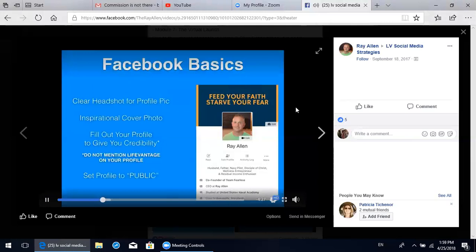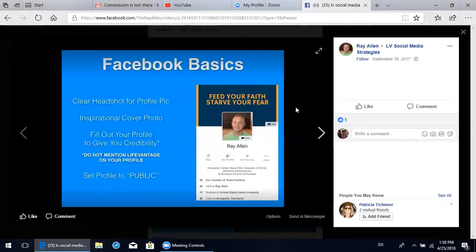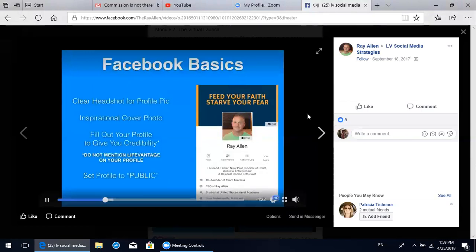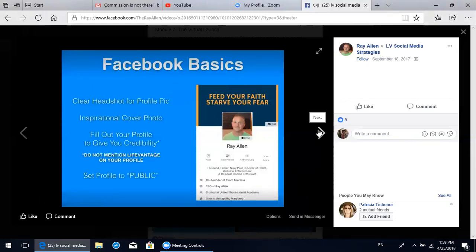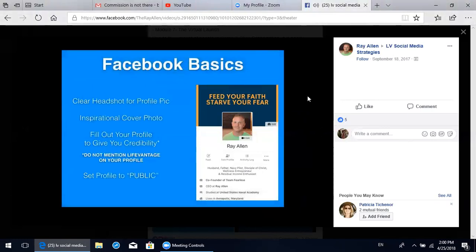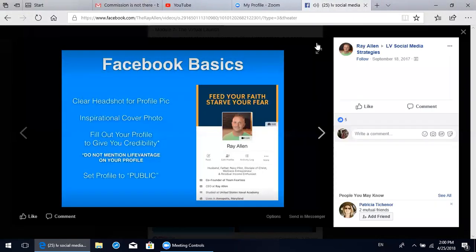The next step is to set up a cover photo, which is a large banner behind your profile. I personally have a quote up there - 'feed your face, starve your fear' - because it's bright font that grabs people's attention and tells them a little bit about me. The next step is filling out your entire profile to give yourself more credibility. Below my name it describes who I am: a husband, a father, a Navy pilot, a disciple of Christ, a wellness entrepreneur, and a residual income enthusiast.